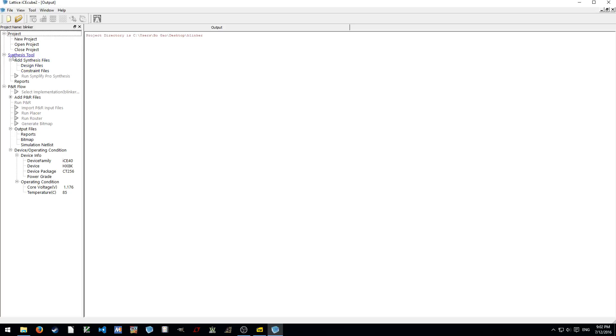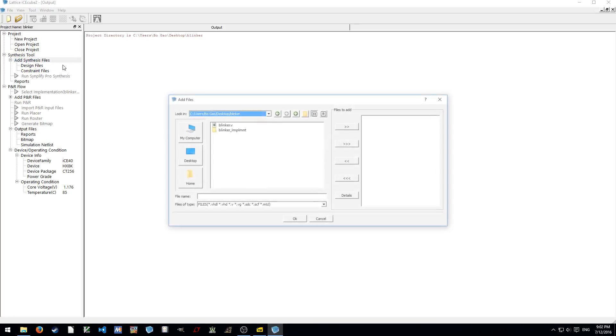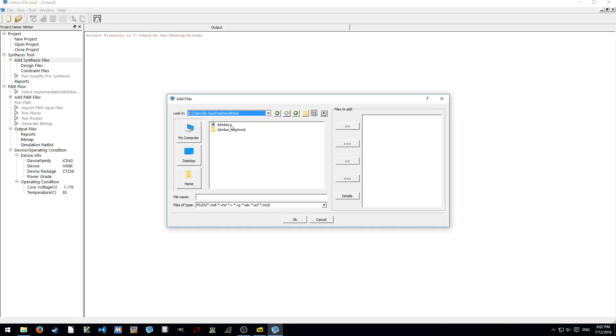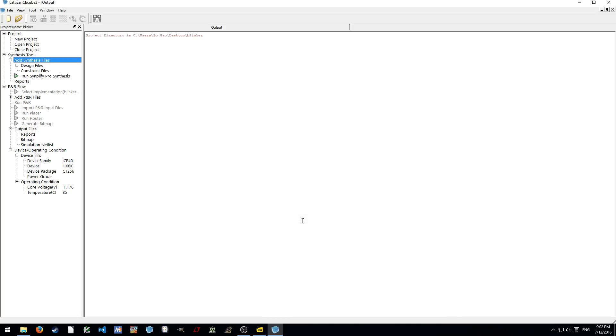And then here we have to add synthesis files. Right click. Add files. In the project folder, since we just copy and paste this file. Double click. It should show here. Filter add. OK. You can see the file.